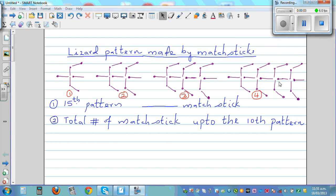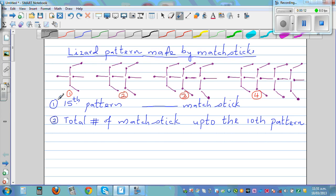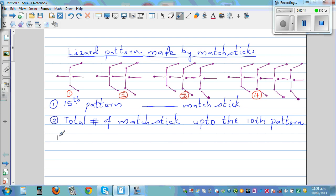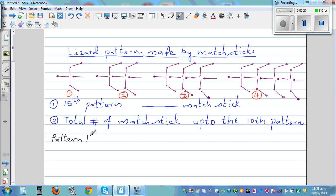This is a lizard pattern made by matchsticks. Pattern number one, pattern number two, and so on. Let's make up a table — n for pattern number — and number of matchsticks.